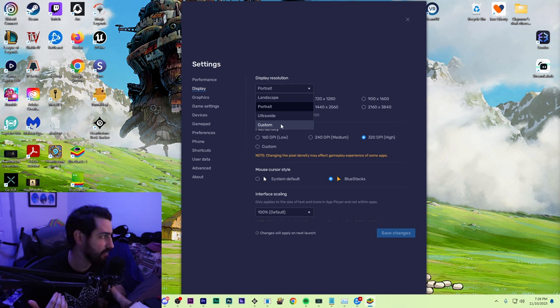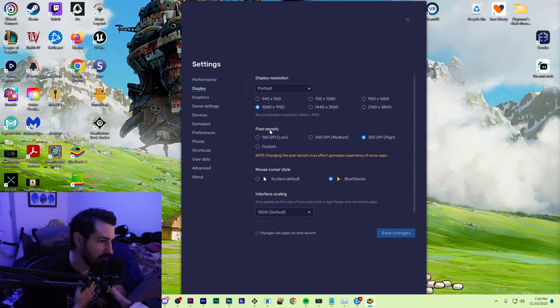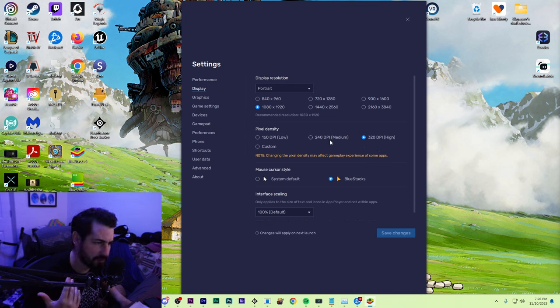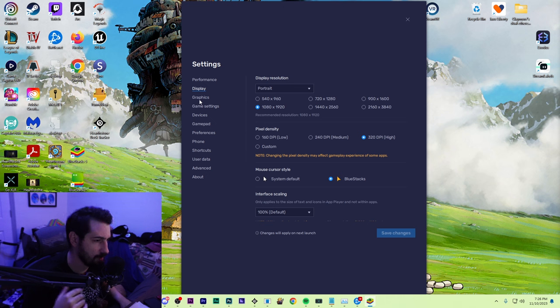For pixel density, I have it at 320. I was originally at, I think, 240. Again, I just turned it up. My computer needs to work.